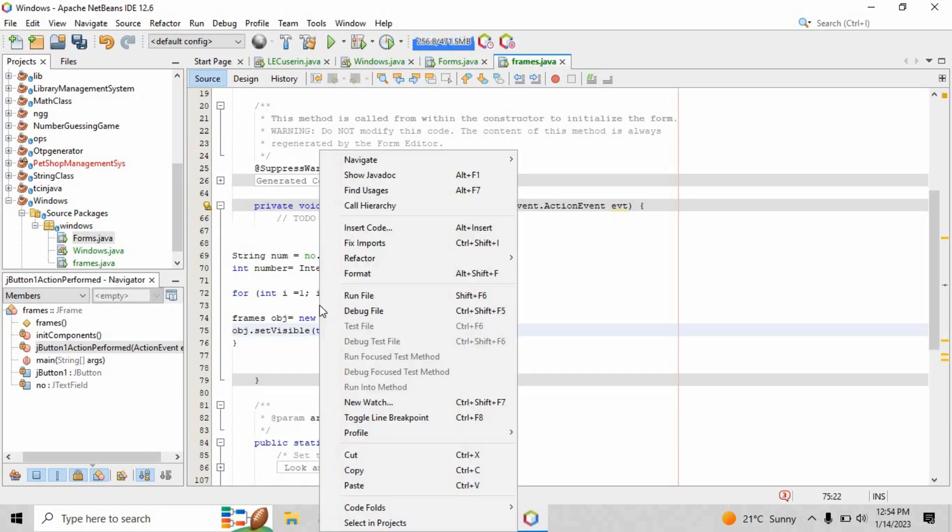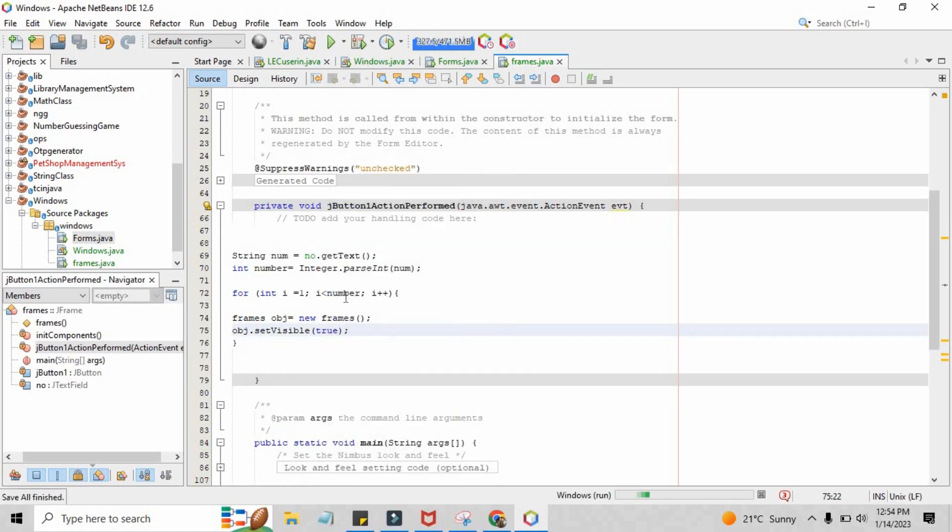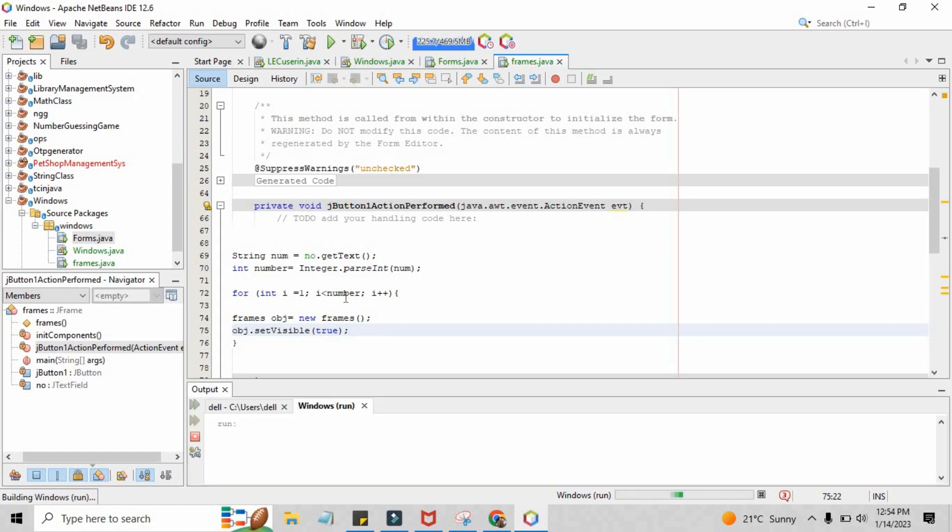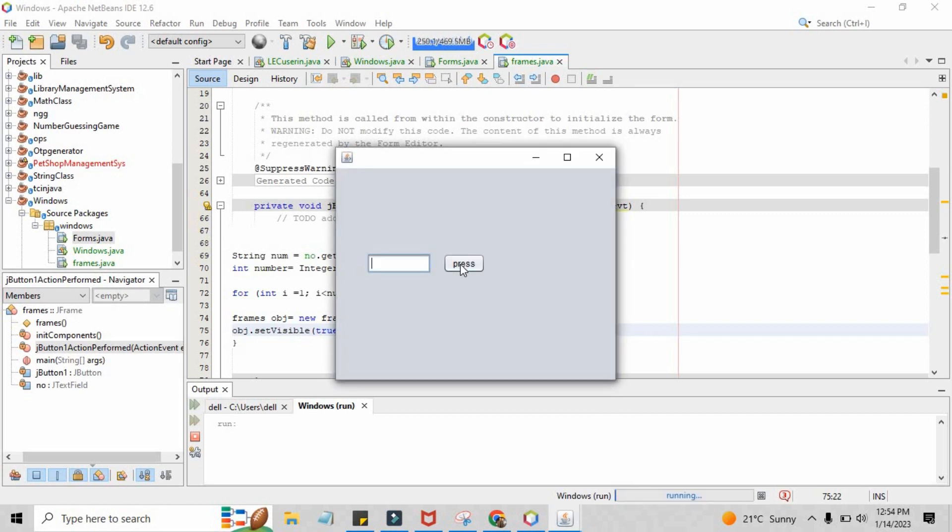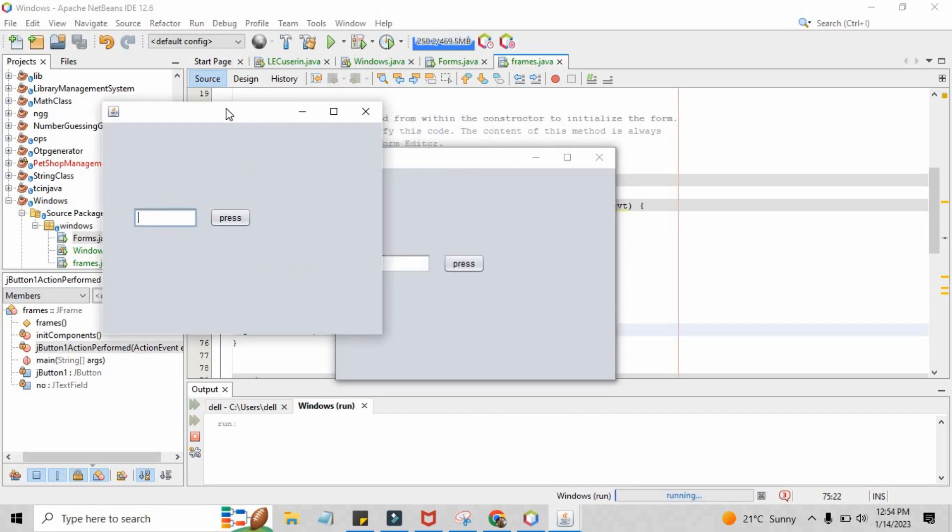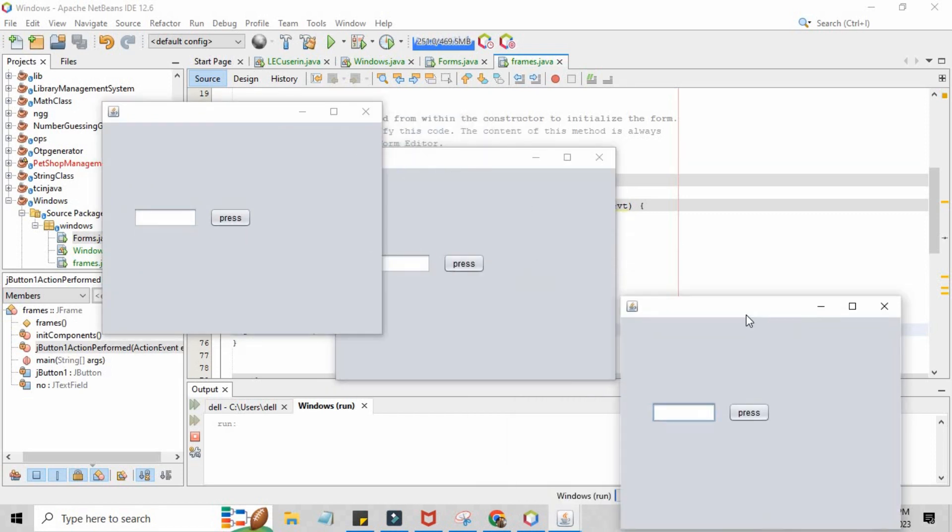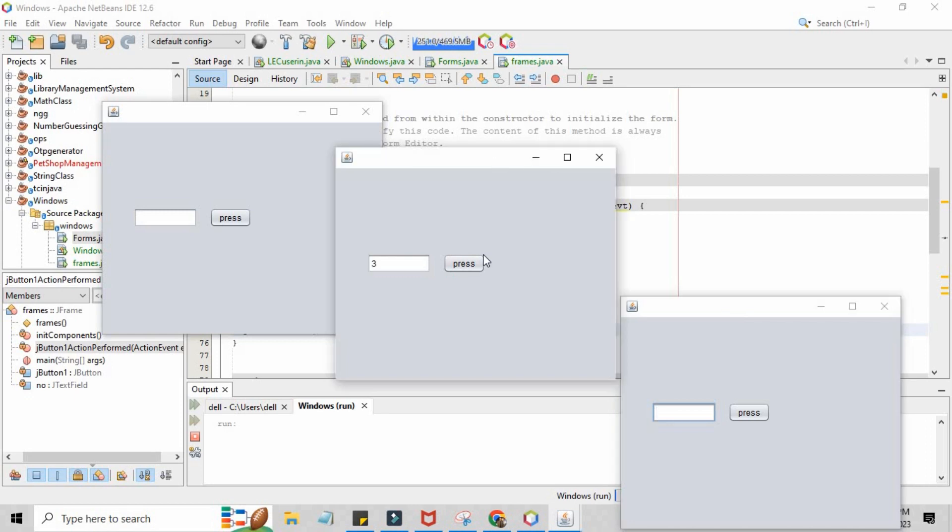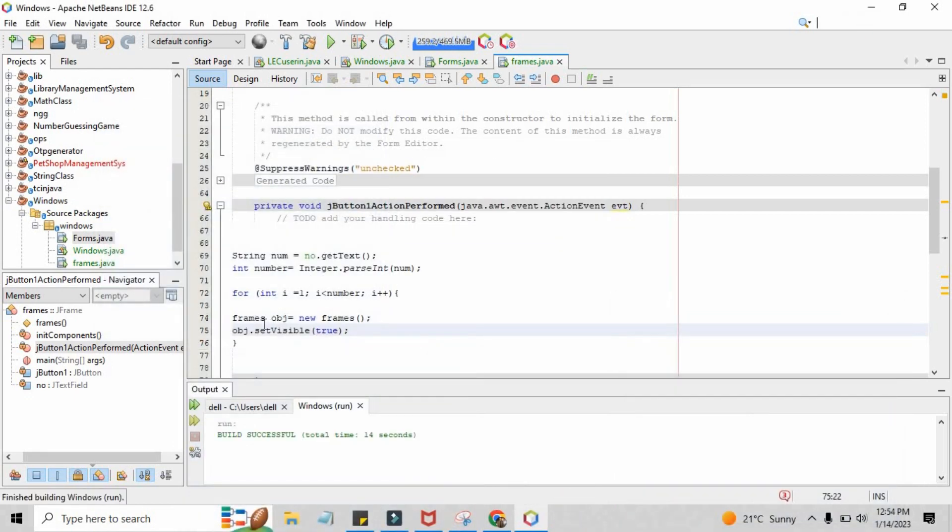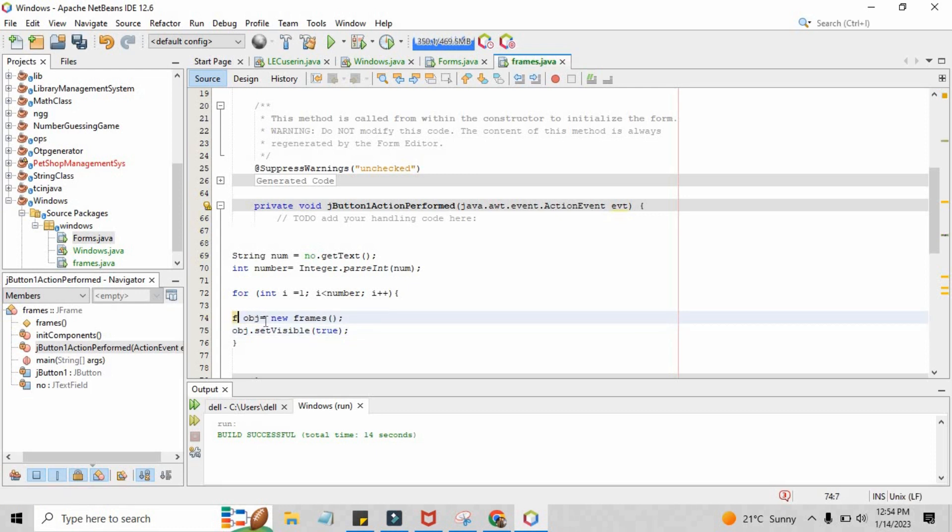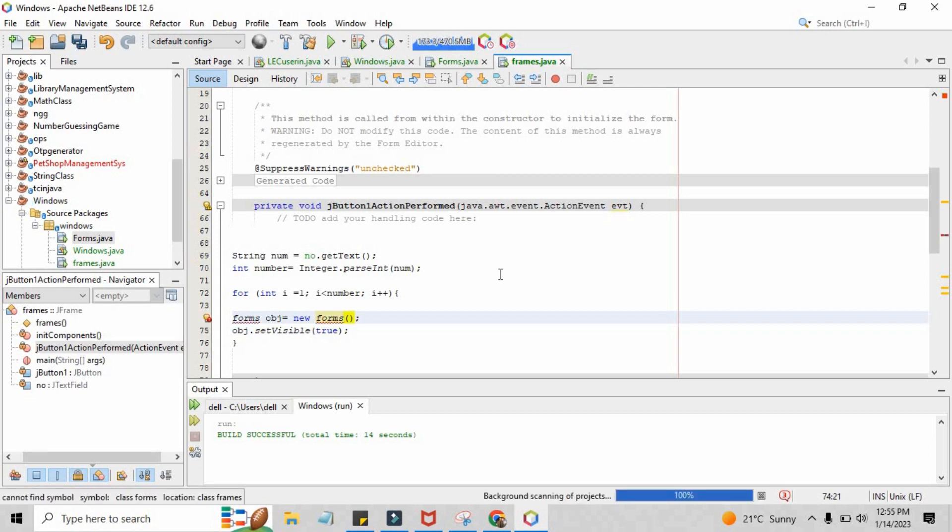And this is all you need. When we save the program and run the file, the output will be like this. When the frame comes, you just have to put the input number here, press the button, and you can see that three multiple frames have been created. Actually two multiple frames have been created because the loop starts from zero or one and is just running less than the number.